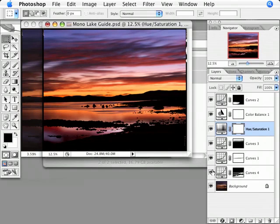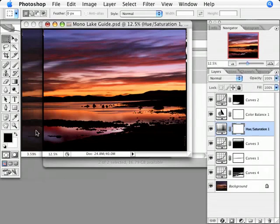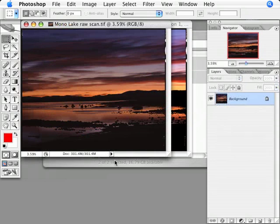But even though my guide file looks the way I want it to, it's only large enough at 25 megabytes to make 8 by 10 prints. On the other hand, my raw scan has 300 megabytes of data, great for making large prints.